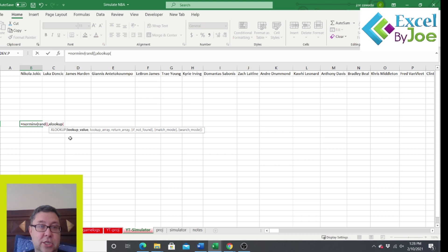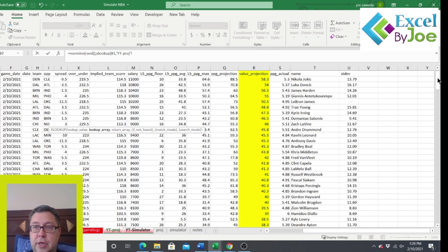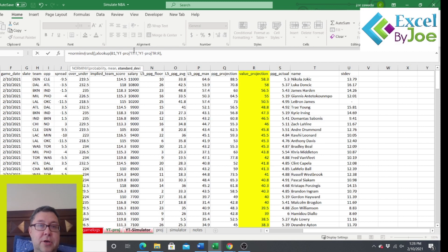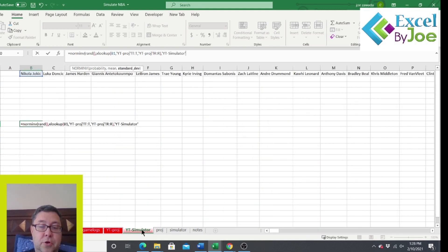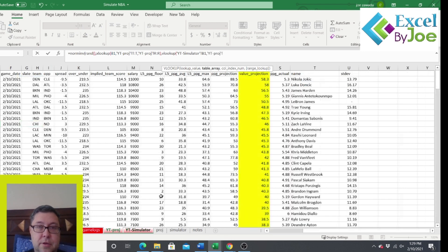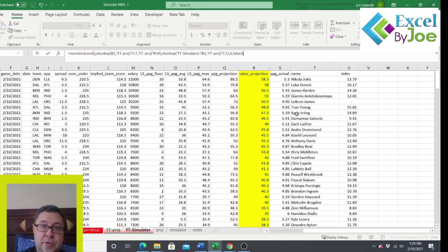This is where we start our NORMINV formula again. RAND() is the first argument. For the mean, we use XLOOKUP to look up the player's name in column T of the projections sheet and return the projection from column R. Then for the standard deviation, we use a VLOOKUP — looking up the player name, referencing these two columns, comma 2, comma FALSE. Close the NORMINV parentheses, press Enter, and there we go — we just ran a simulation. Press delete and it recalculates.